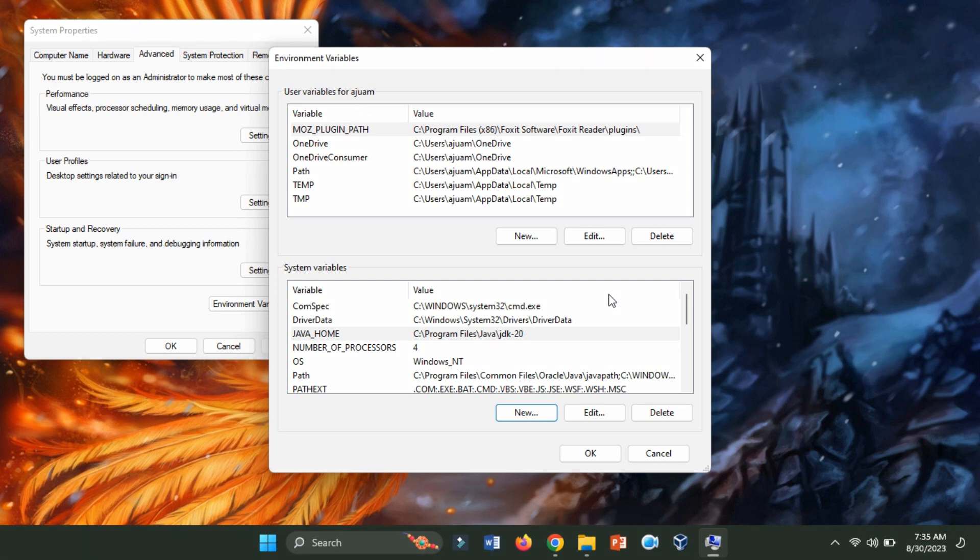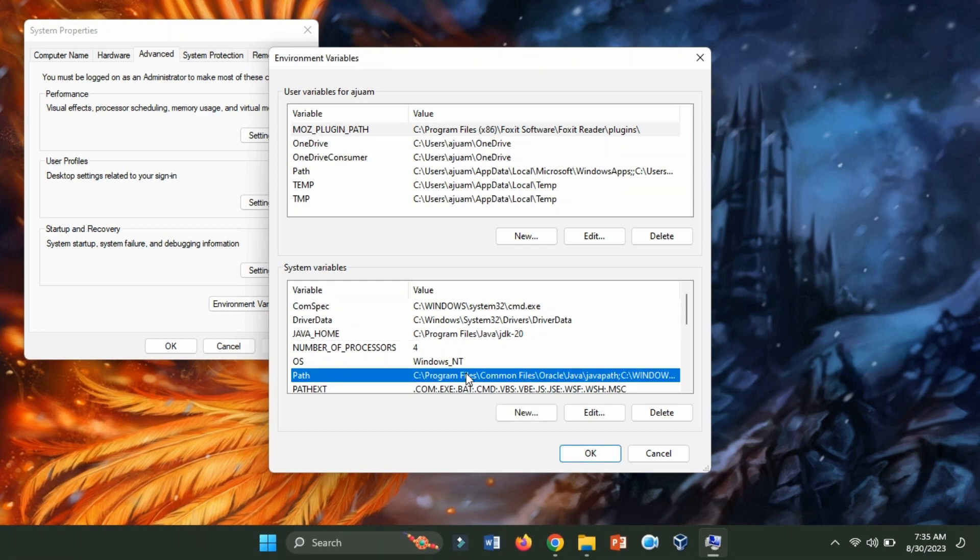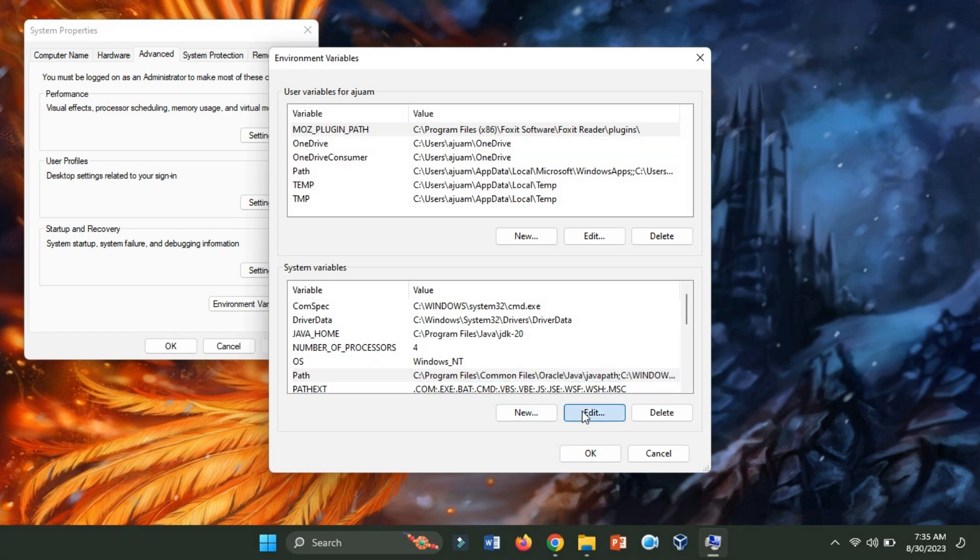Next, we'll add the Java Bin directory to the path. Still within the Environment Variables window, locate the path variable under the System Variables section and select it. Click Edit.